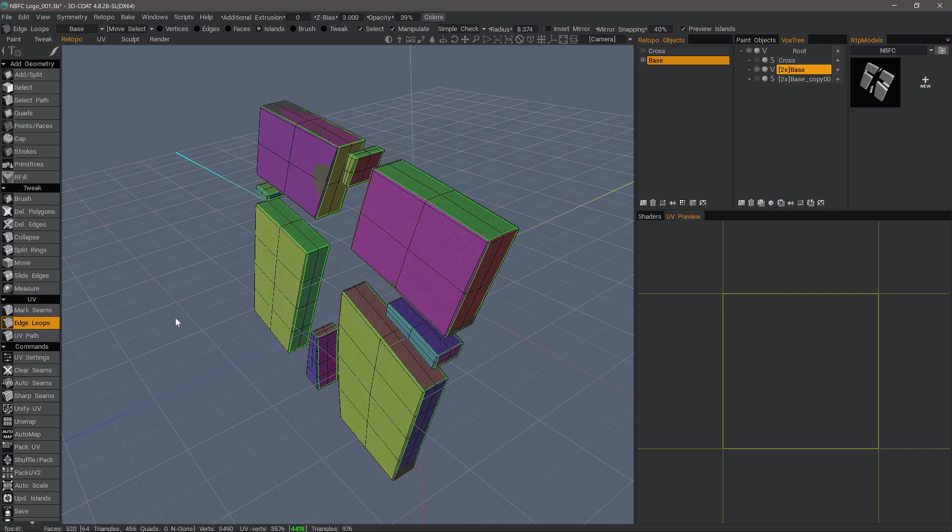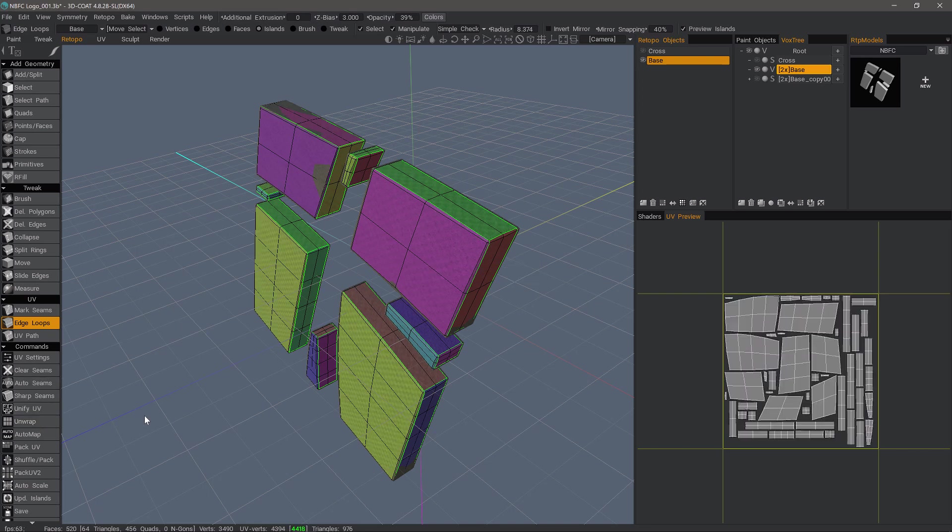and for the most part, 3D Coat does the job for us. Now we can go ahead and click Unwrap. And there you go.